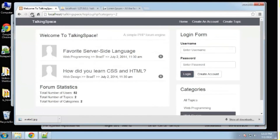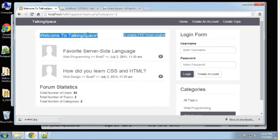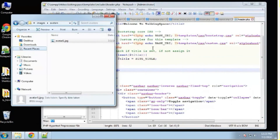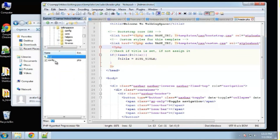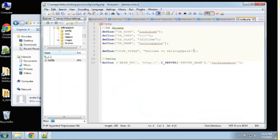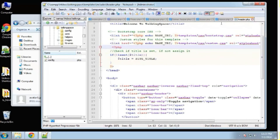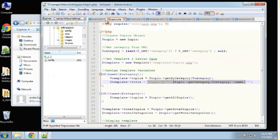If we reload, you can see it says 'Welcome to Talking Space', which is coming from our configuration file. If you want to change your default title you can do it right from there, and you can also set custom titles in your controller as we're doing here.